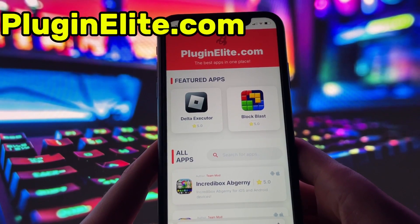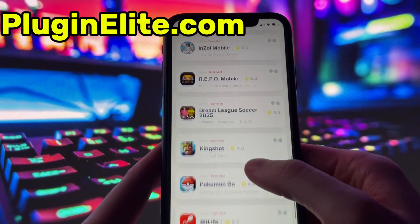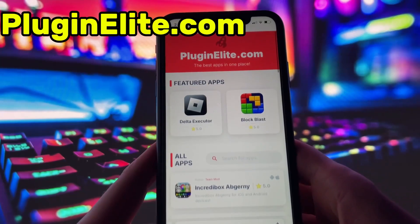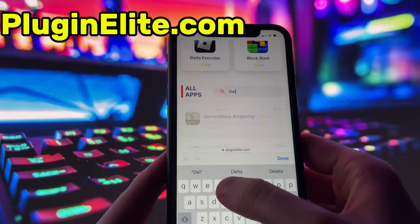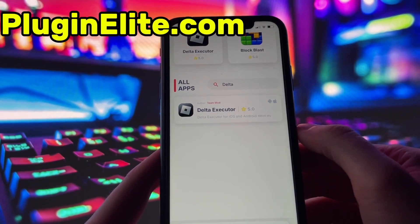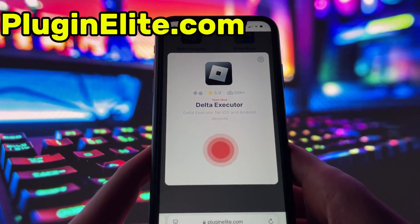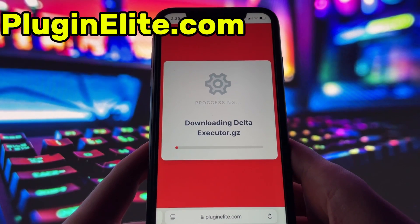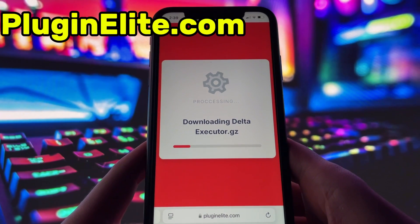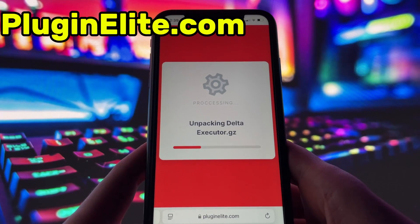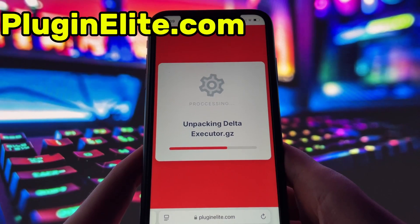What you need to do next is open up your internet browser — in my case it's Safari — and go to the website called PluginElite.com. PluginElite is a website where you can find many apps with awesome features. Once you are on the website, search for Delta Executor and click on it. Simply click the download button and give it a moment to install. Depending on your internet connection, it might take a little bit, but once it's finished, you'll automatically be redirected to a page that says Installation Completed. At that point, the app will pop up on your home screen and you're good to go.